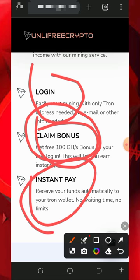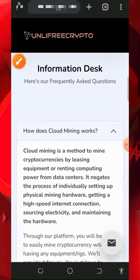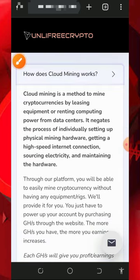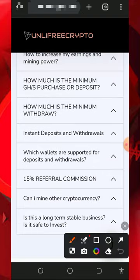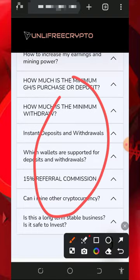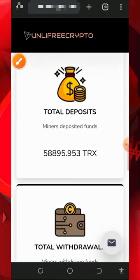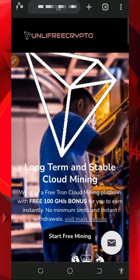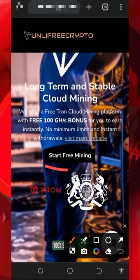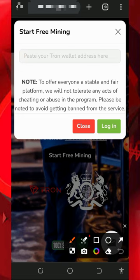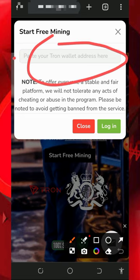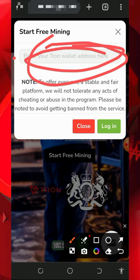If you scroll down you're going to see the FAQ section on this platform, so you can check it out to know more. After checking out all the information, register by tapping on 'Start Free Mining.' You're going to need to enter your TRX wallet address from your FaucetPay account. You just need to have a FaucetPay account to join this platform. Enter your FaucetPay TRX wallet address.